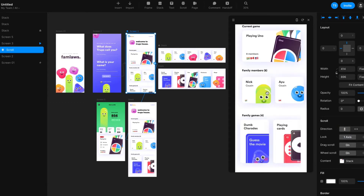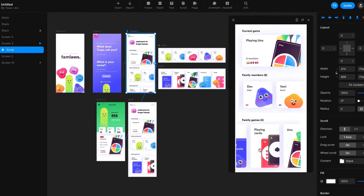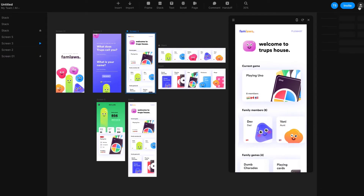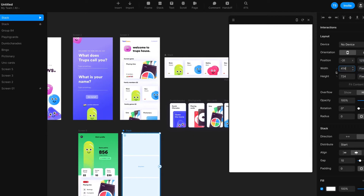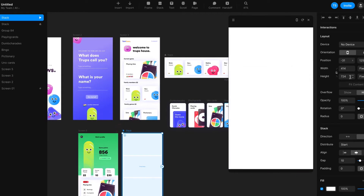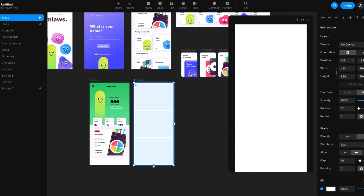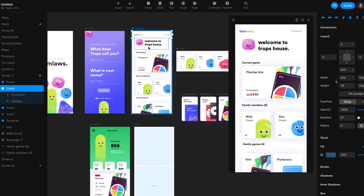Welcome back! Today we're going to create a vertical stack. The screen size is 414 and the height of the stack is 896, but it's going to be more than that because we are creating a vertical stack. What we're going to do is copy all of these frames into this stack.